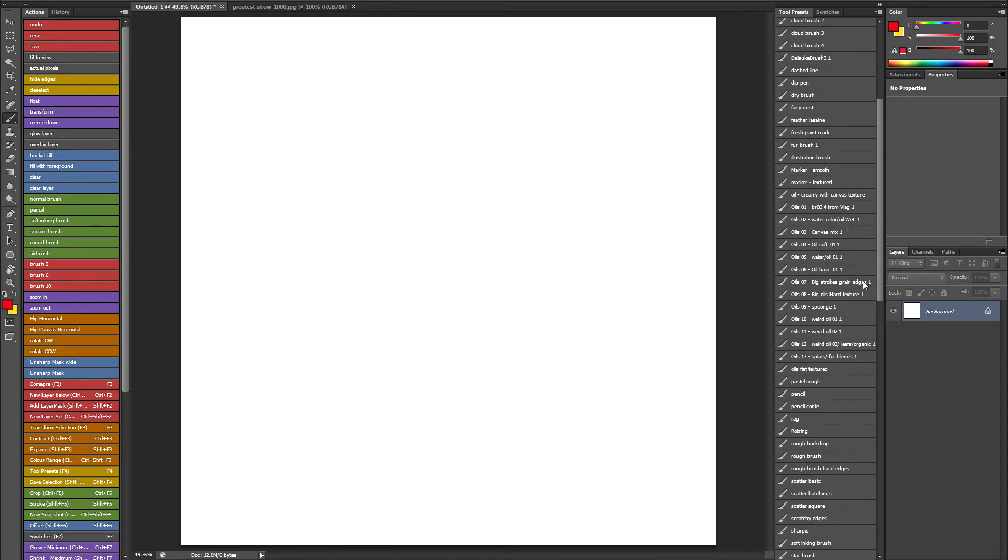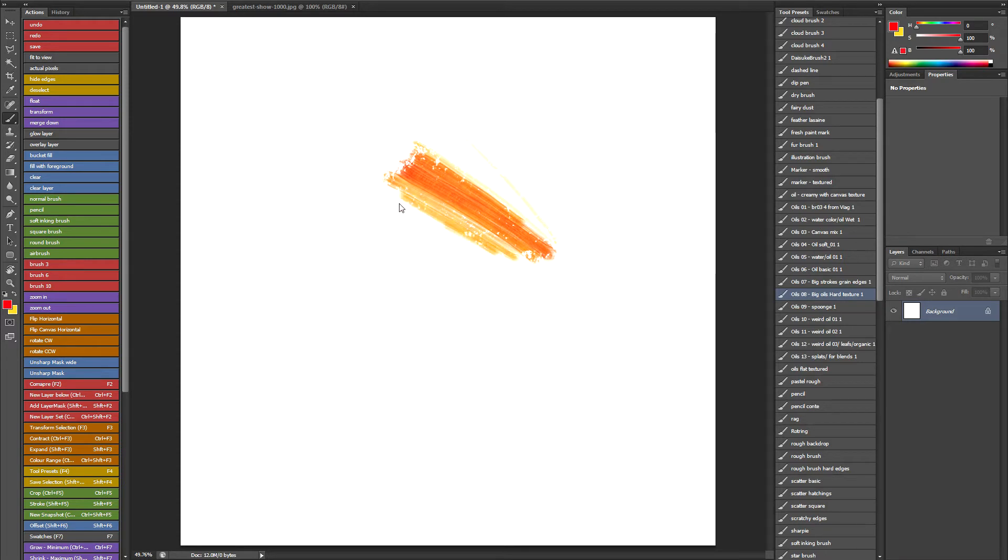So some of these oil brushes, I can't remember where I downloaded them from, but you can see they've got these really nice painterly effects.